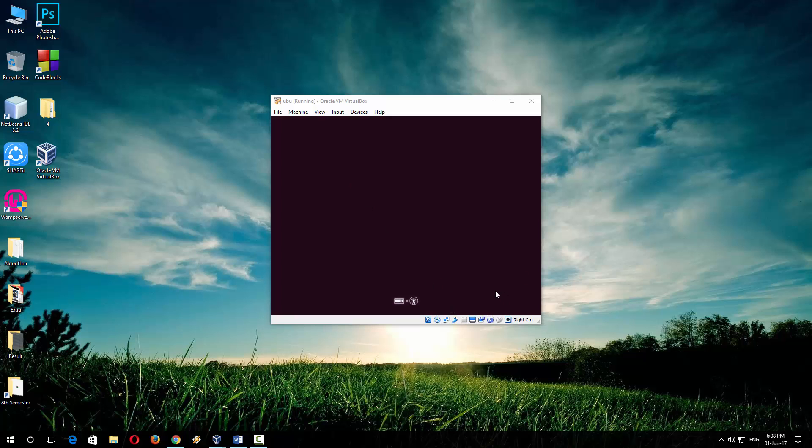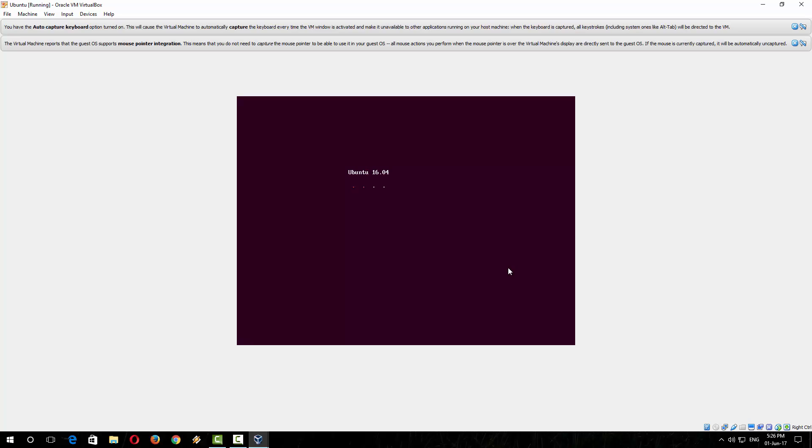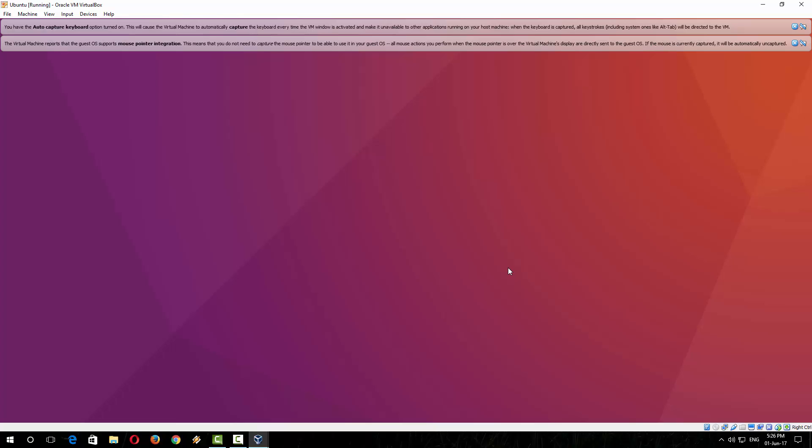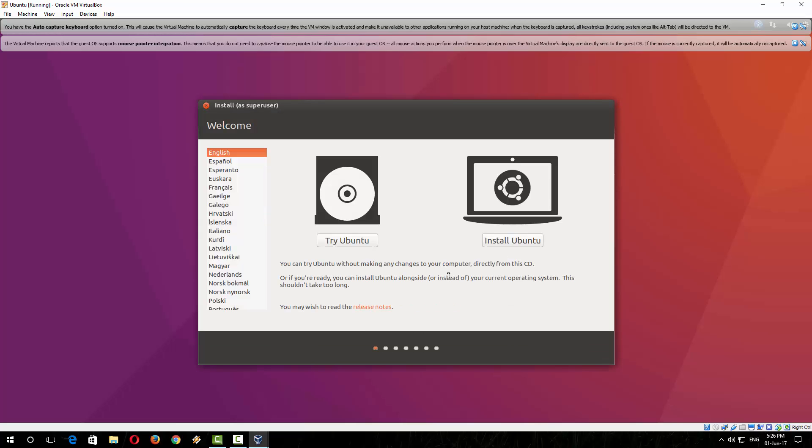Now it is working. The Ubuntu 16.04 window has appeared and it is installing. Wow, the look is very nice, that's why I love Ubuntu. The good thing about Ubuntu is you can try Ubuntu without installing. You can try if you want, but I am showing you how you can install. So to install Ubuntu, simply select 'Install Ubuntu'.